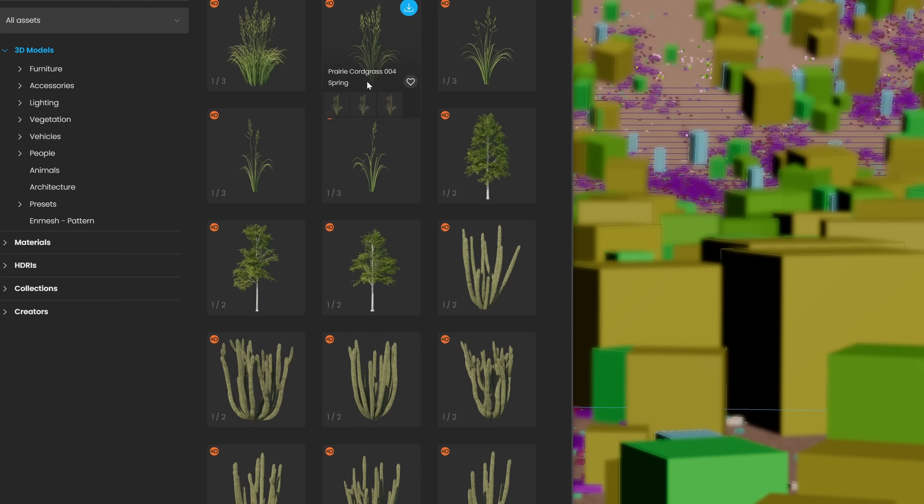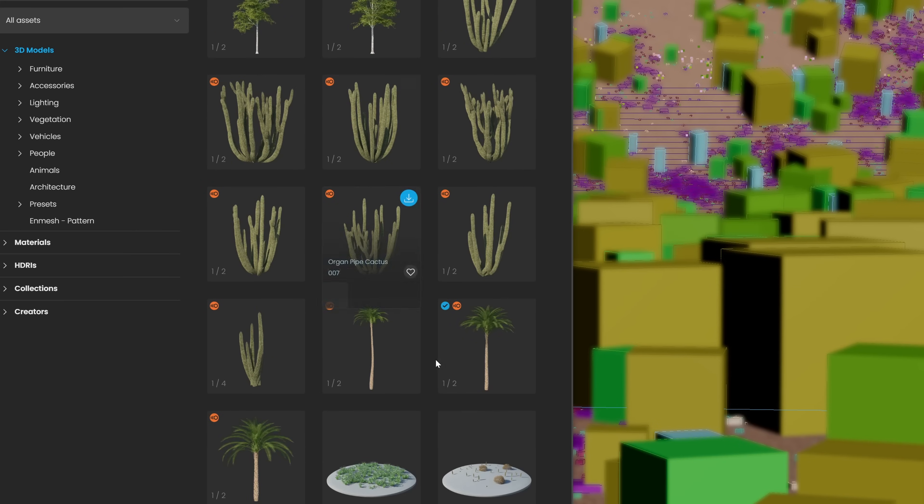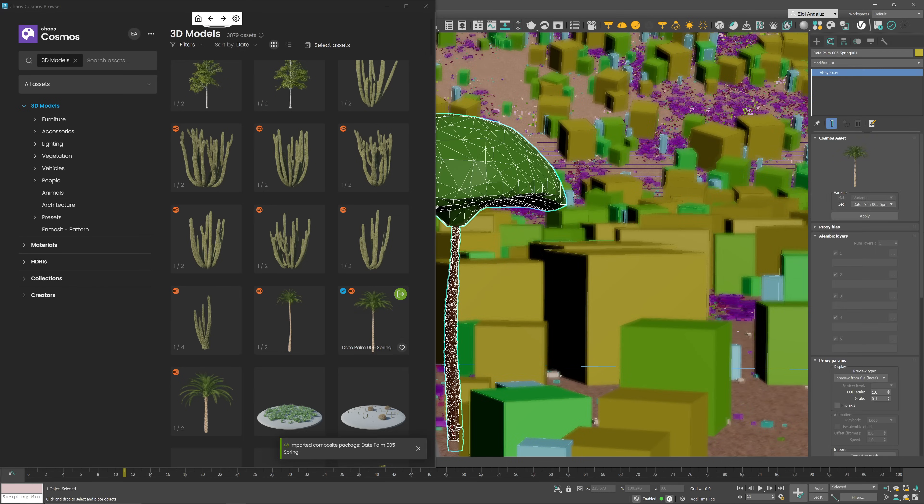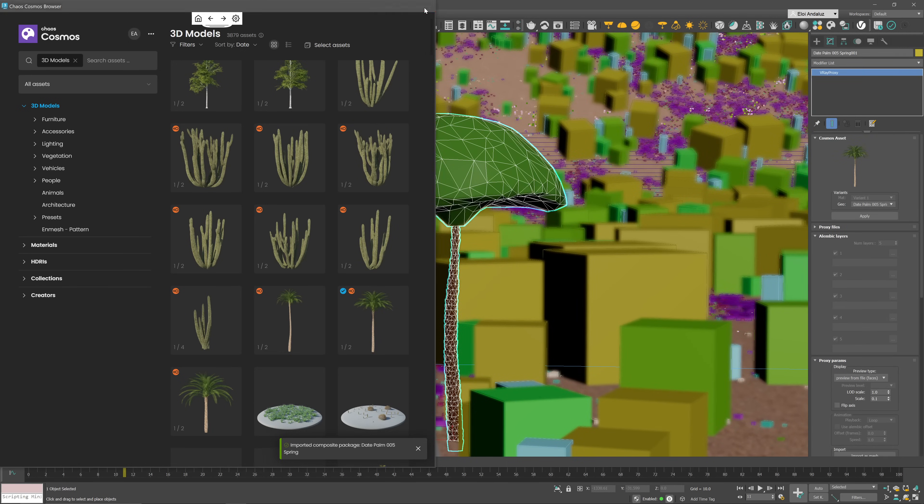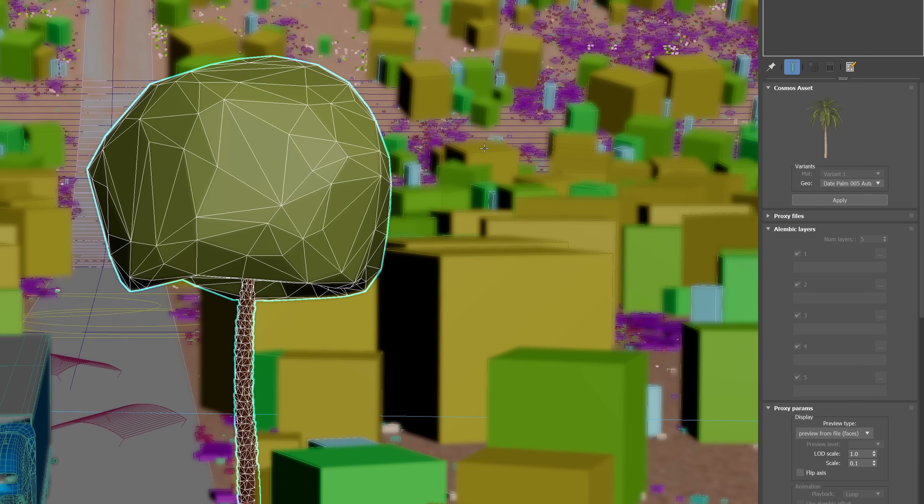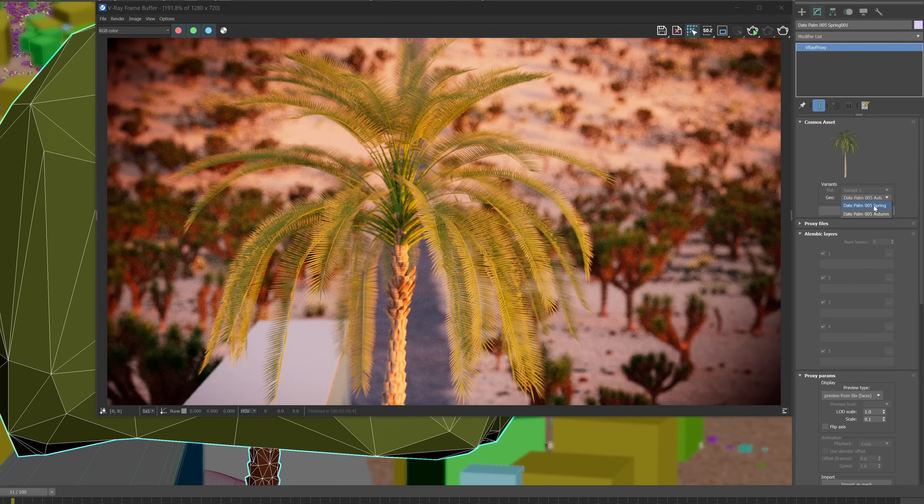Another improvement is that now we have Cosmos Assets variation. When hovering over Cosmos Assets image, you can see a number on the inferior part indicating how many variations exist for this model. For most trees, you have different seasons or use the same asset with a slightly different behavior. You can see on this palm tree where we can switch very easily between these variations from the V-Ray proxy itself with an image indicating a preview of what you are dealing with, simplifying the number of objects that you need to have on the scene.